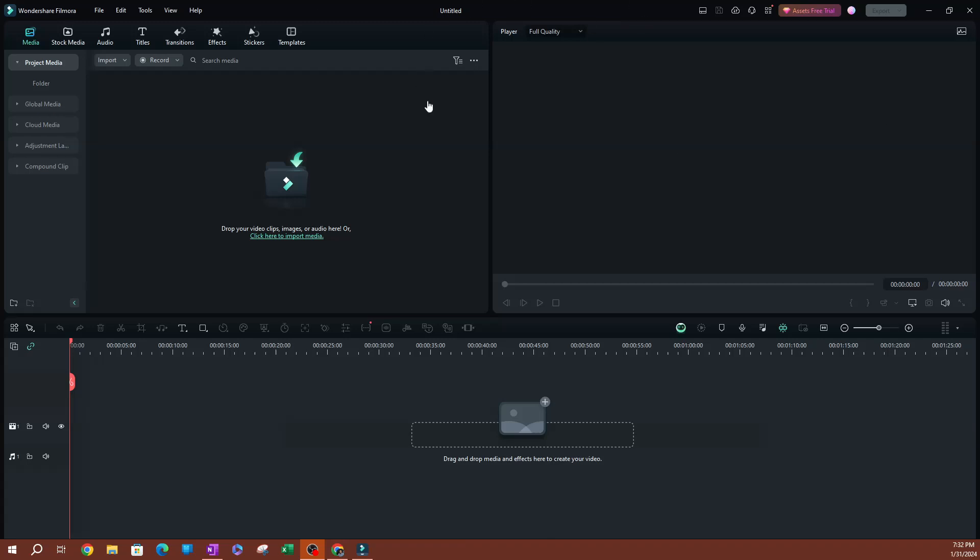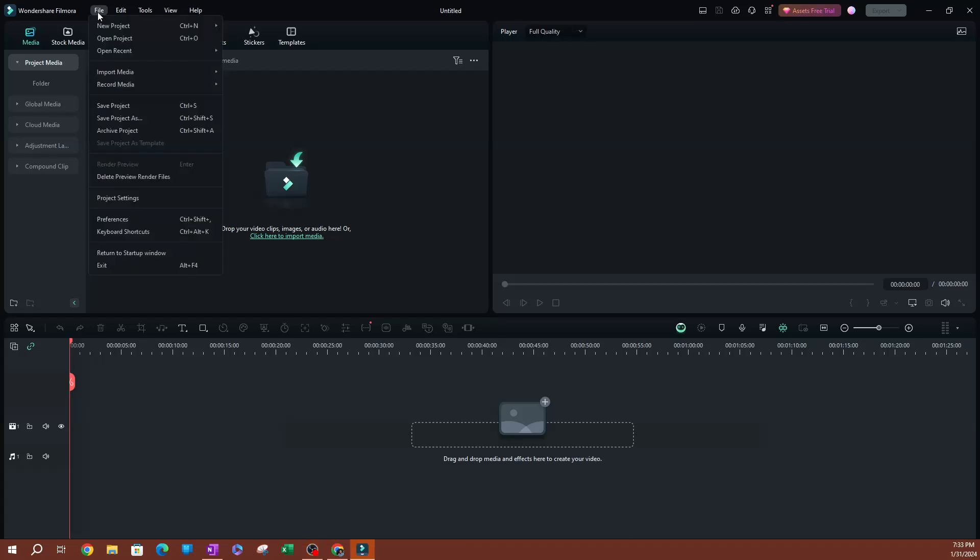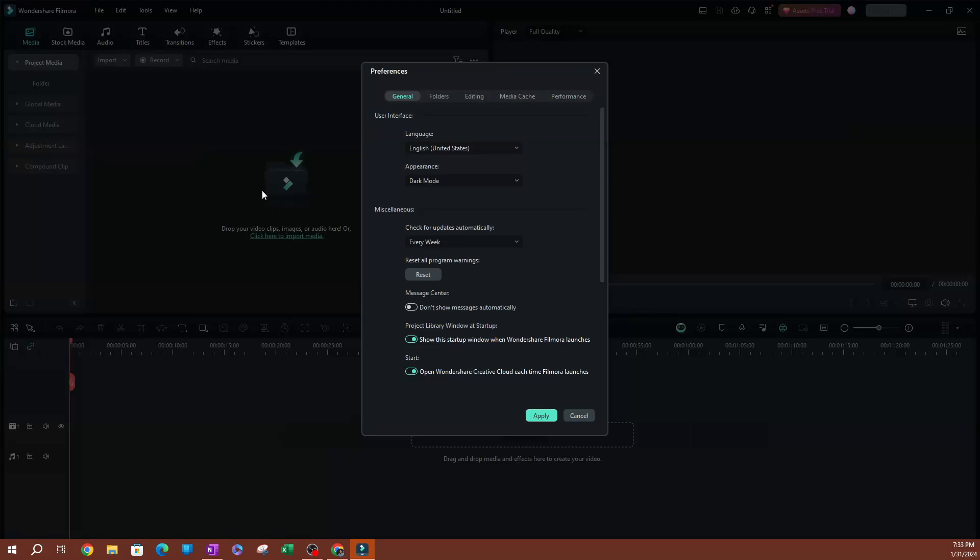Now, as you can see here, I have Filmora open. What I'm going to do is go over to File on the top menu here, click File, and you're going to go over to Preferences.